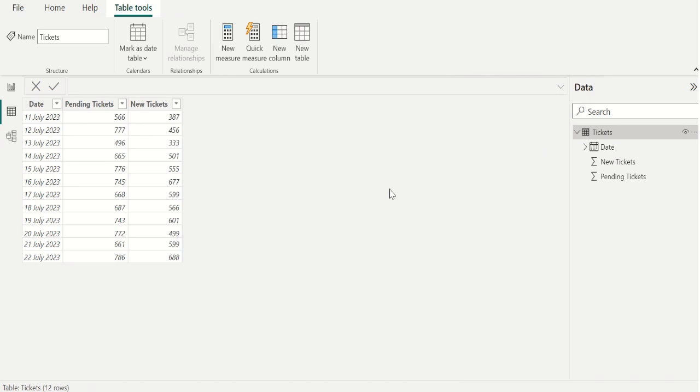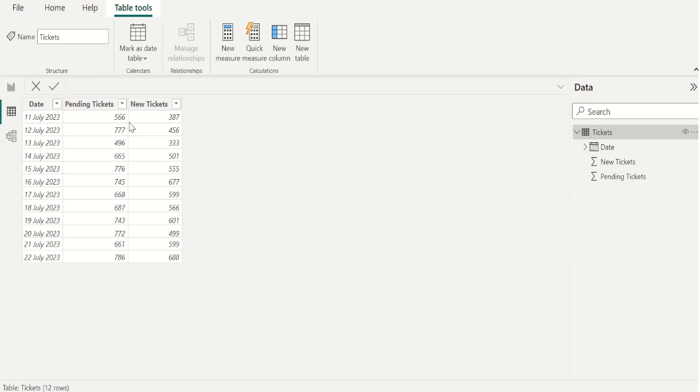From this overall data we need to calculate the total tickets on each date. To get this we need to add the pending tickets column value and new tickets column value, then keep the output in a new column.